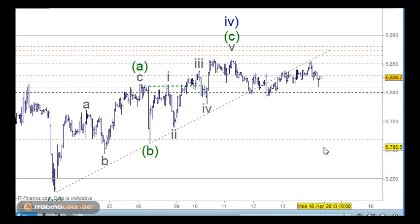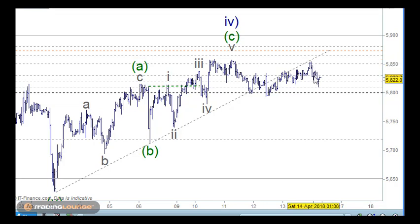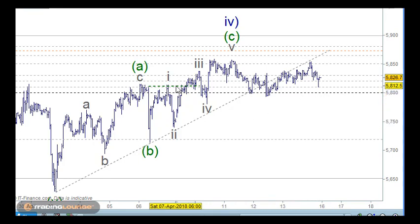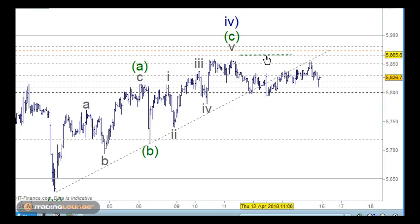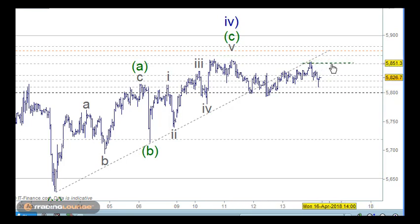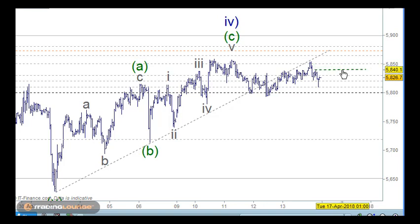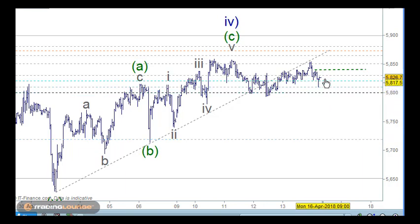On the bullish side, the move that's moved down through here is only in three waves. Normally we would come from this high down to this high, and in fact we can come down to this high here as well. So on the long side, we can look at that high being breached there, and we want to be going long at that point.